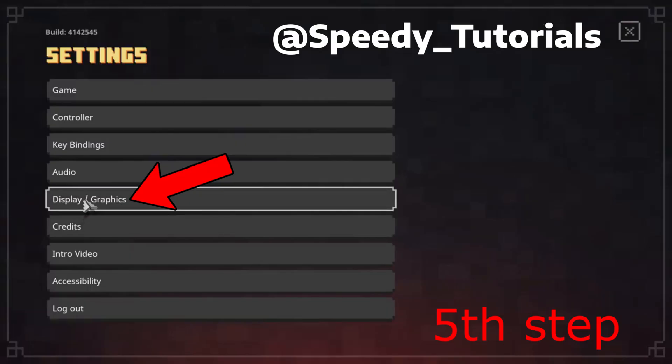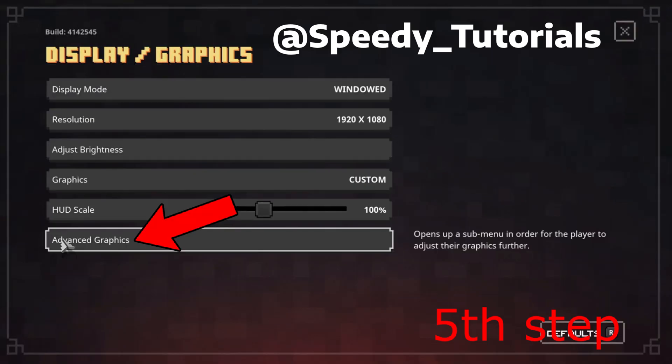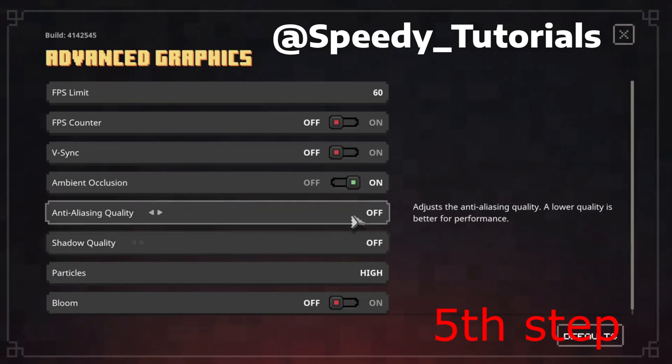For the last step, head over to Minecraft Dungeons Settings, click on Display and Graphics, then click on Advanced Graphics. Make sure that V-Sync is turned off, Anti-Aliasing is turned off, Shadow Quality is turned off, and Bloom is turned off. The problem should now be fixed.